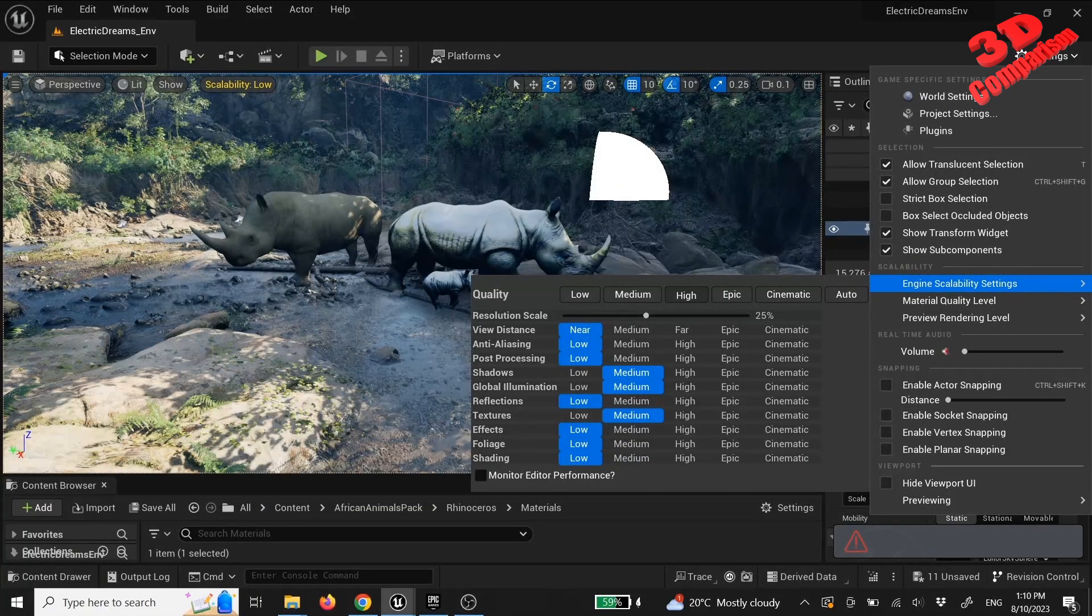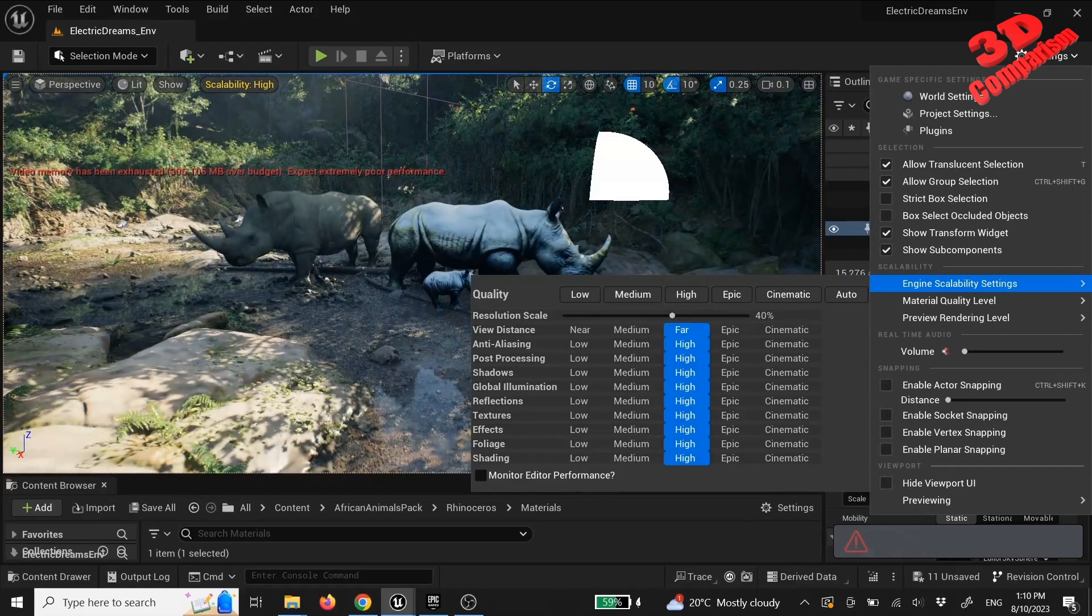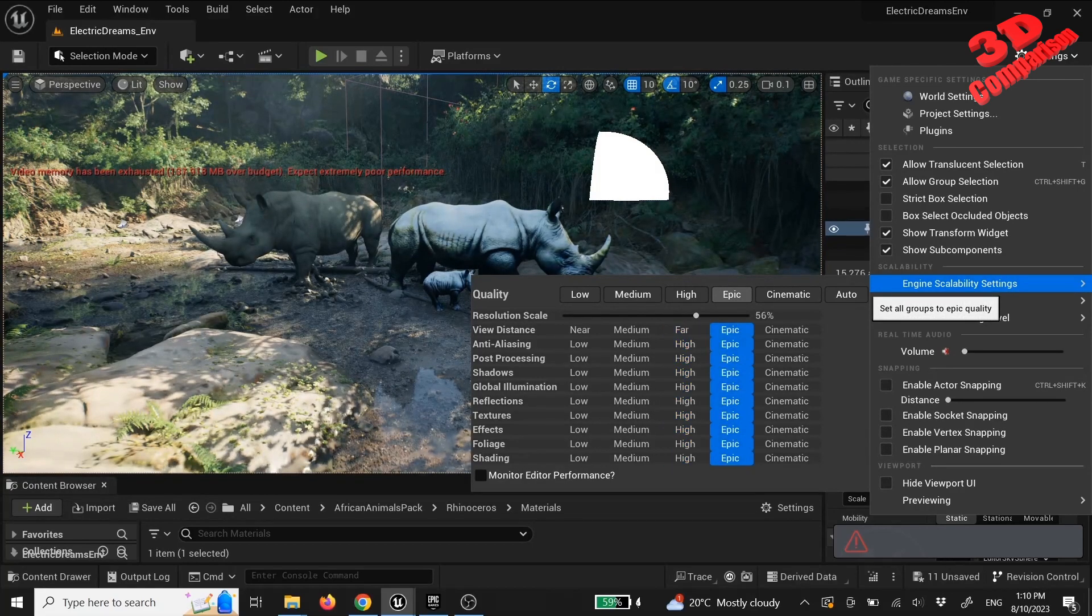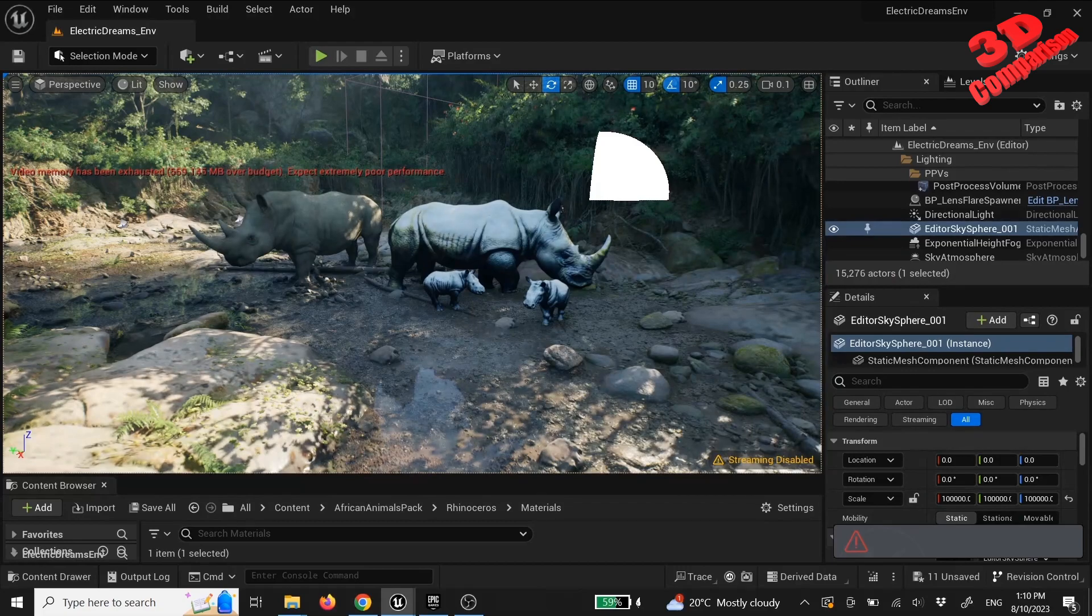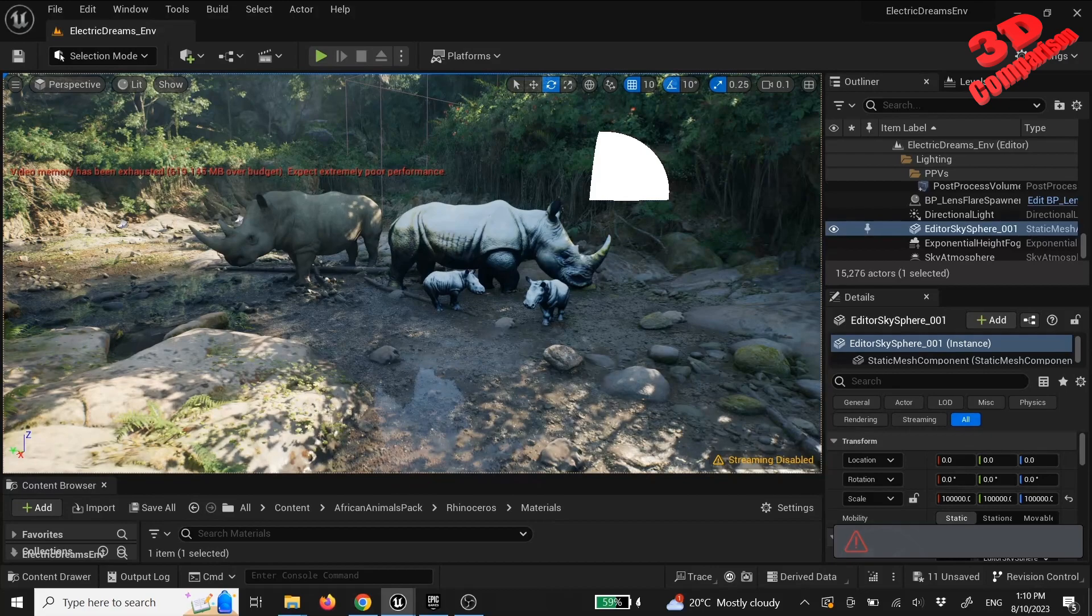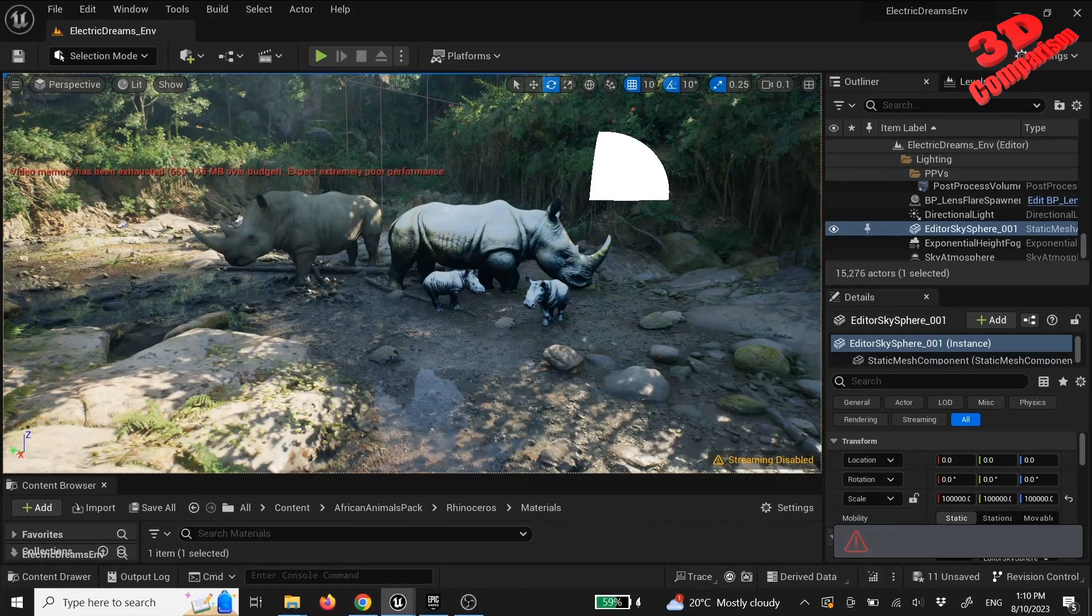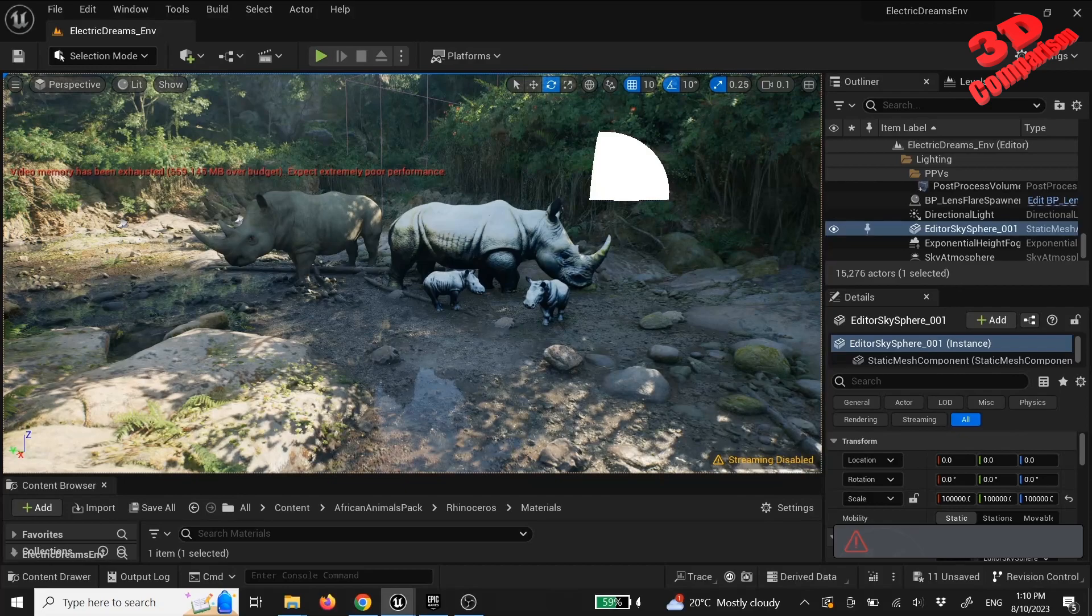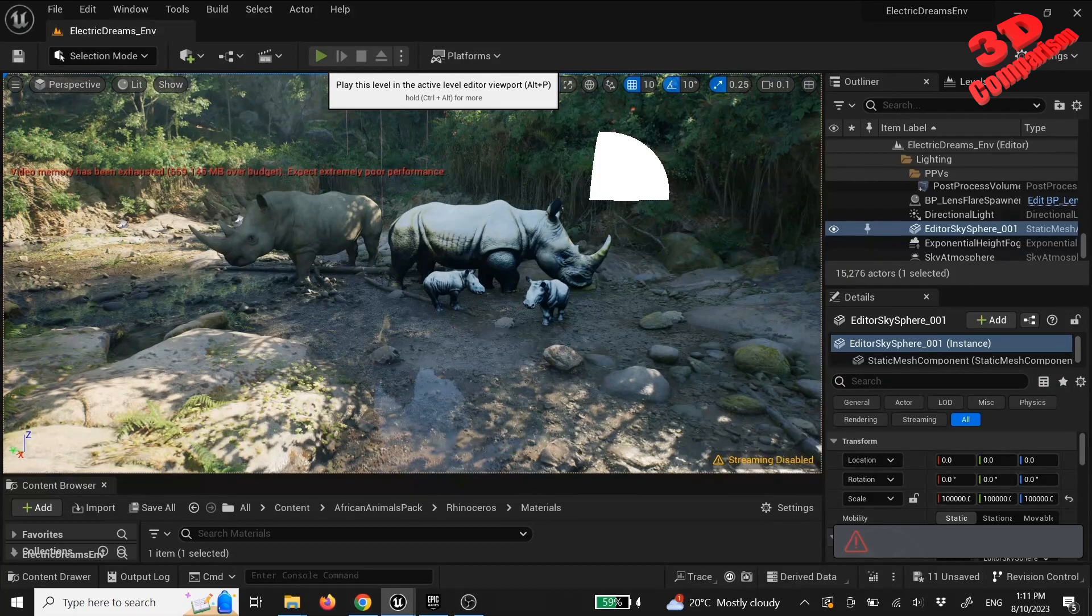I have set the scalability of the engine to epic, initially high but afterwards to epic. As you can see, there are some drastic changes within the environment for the global illumination, the shadows, the reflection, the shading of the foliage and so on. From now on, I will speed up this video to show you exactly how that went. The FPS dropped quite a lot during this display.